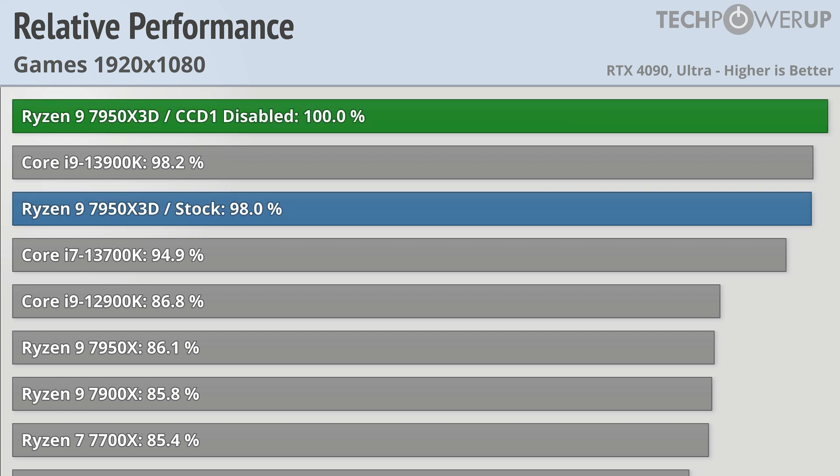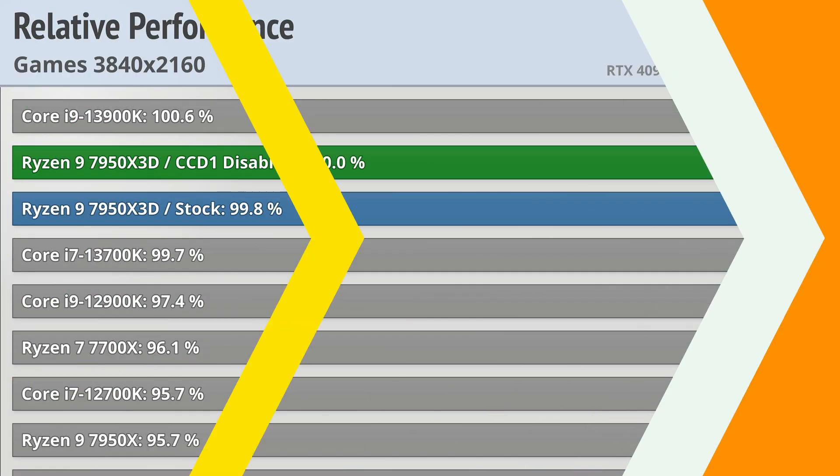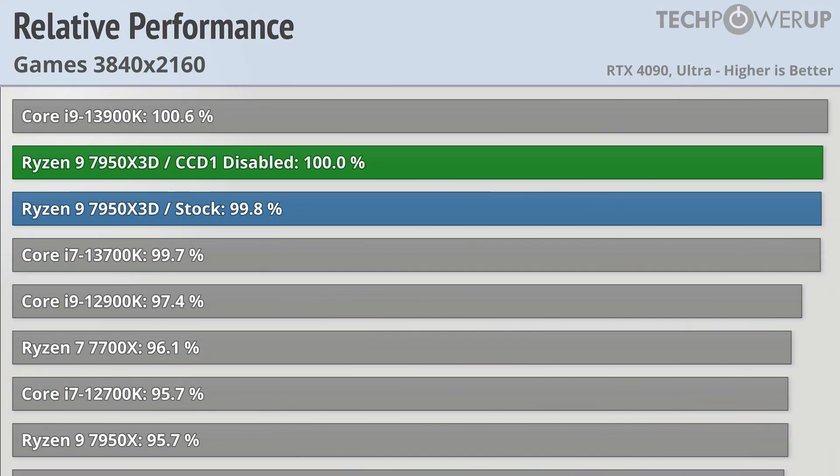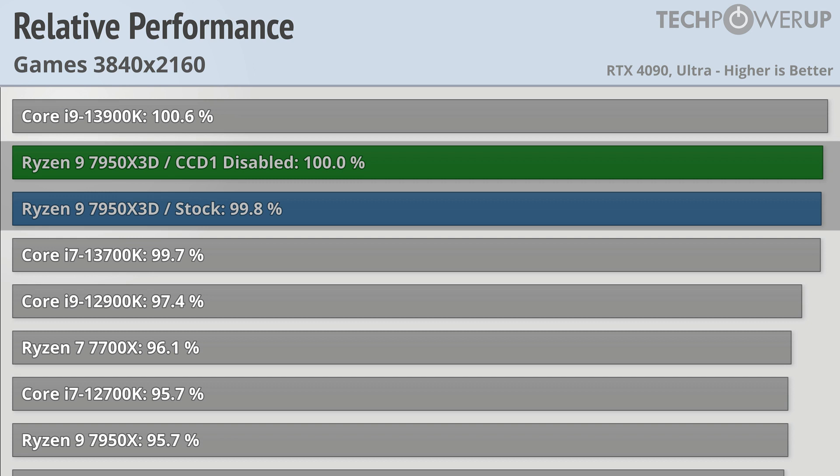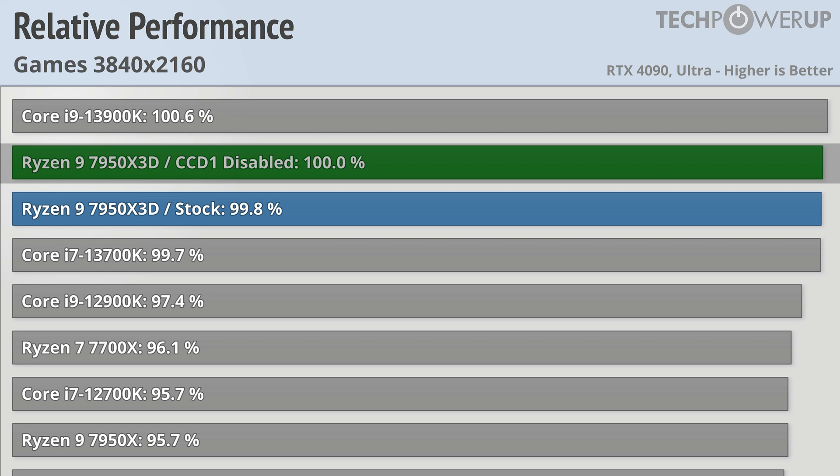Granted, it's not much faster than the regular 7950X3D, especially if you're looking at something like 4K gaming. But if you're looking for the best gaming performance, you should probably be holding off for the 7800X3D.